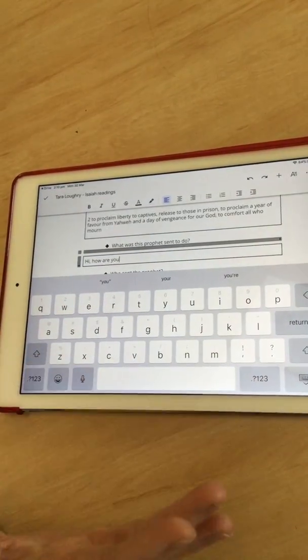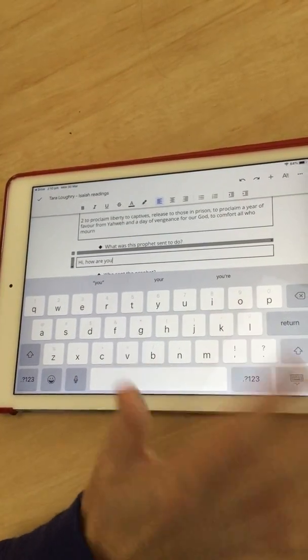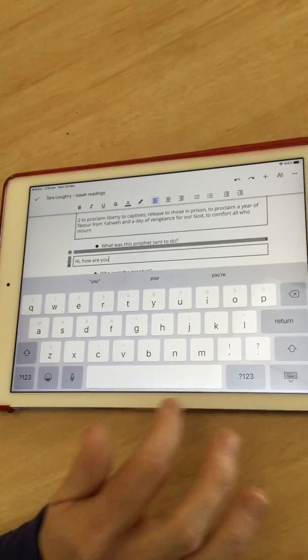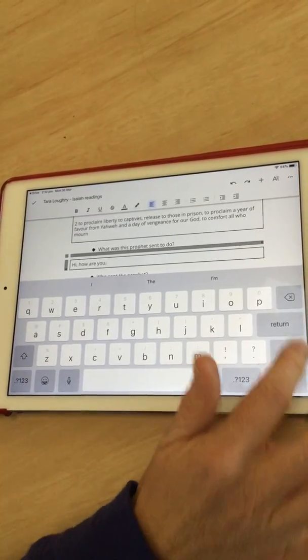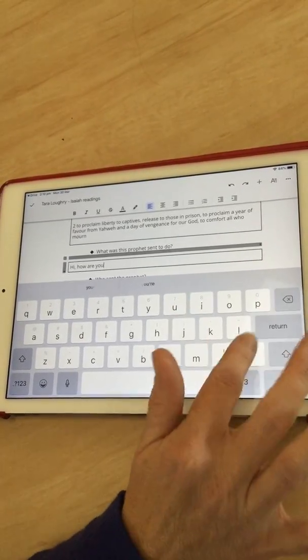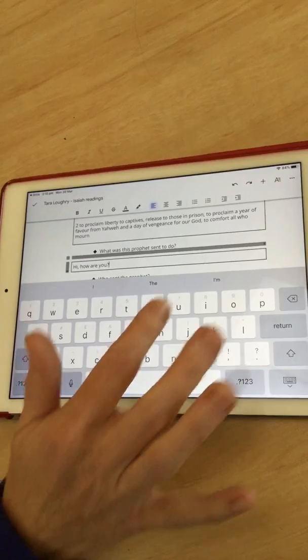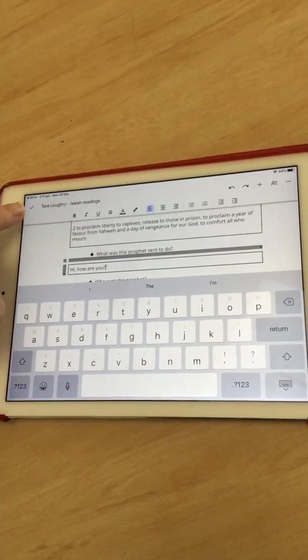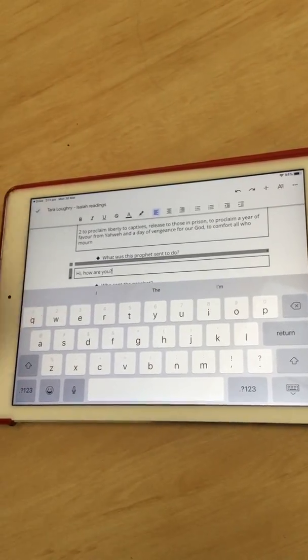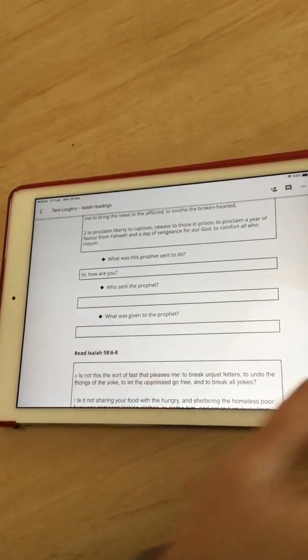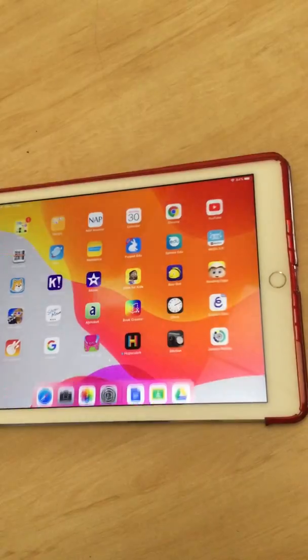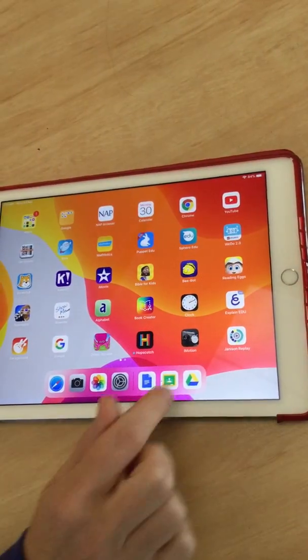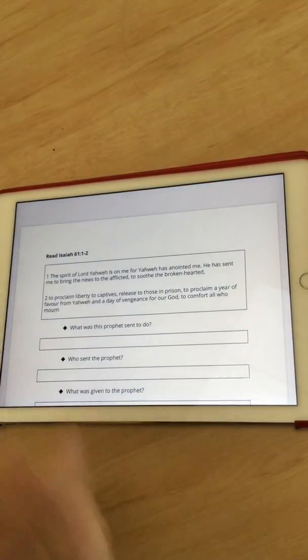As you can see, you can edit the work directly. When you finish your work, you just press the tick at the top, and then I'm going to click out of Drive and go back into Google Classroom.